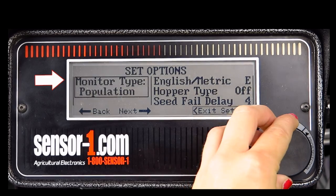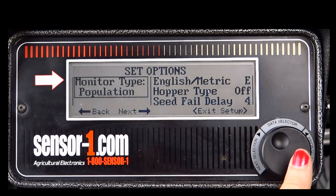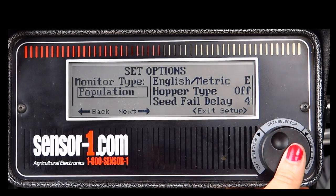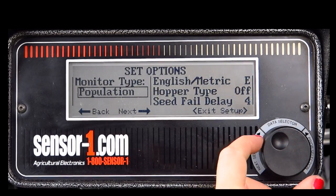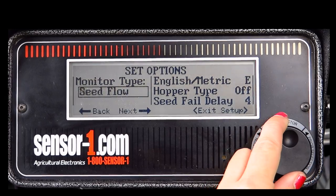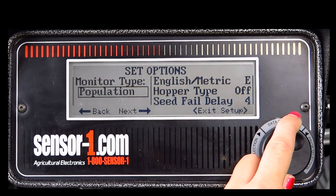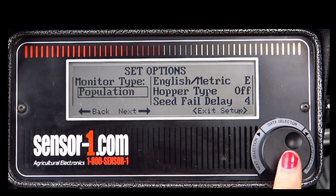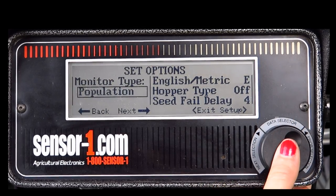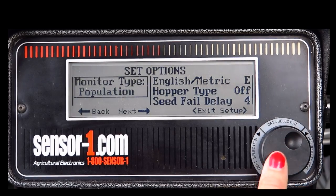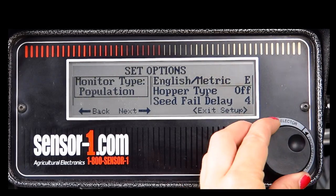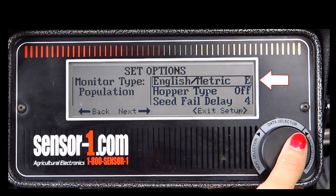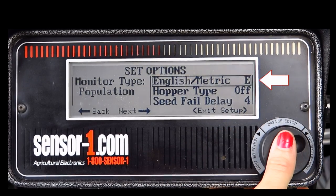Your monitor type can be set to Population, Seed Flow, or Area and Speed. You have the option of either E for English or M for Metric.